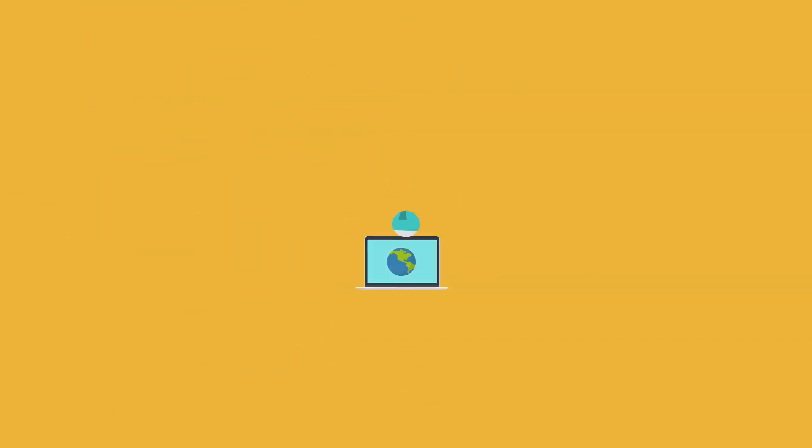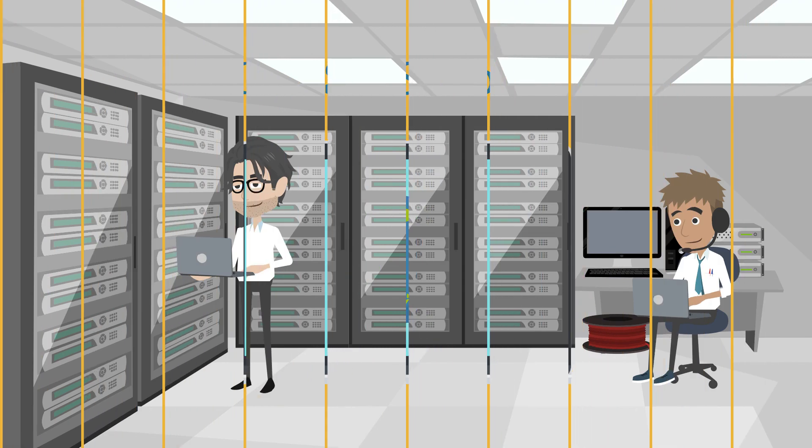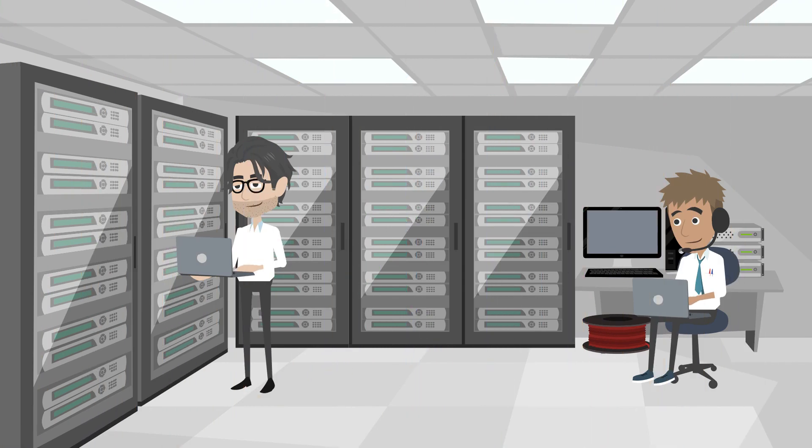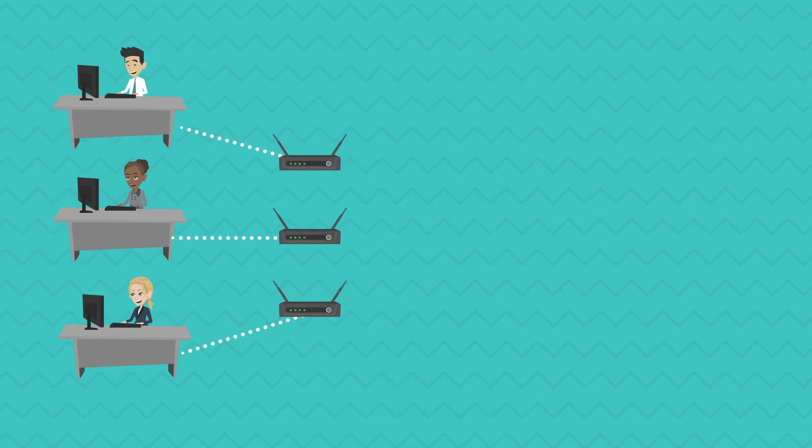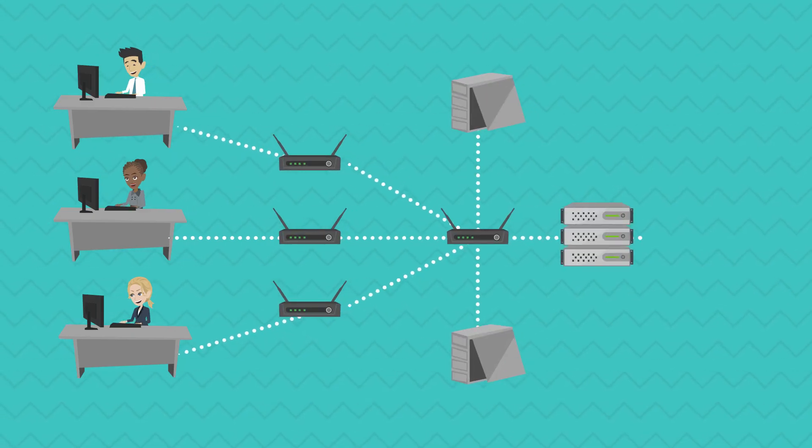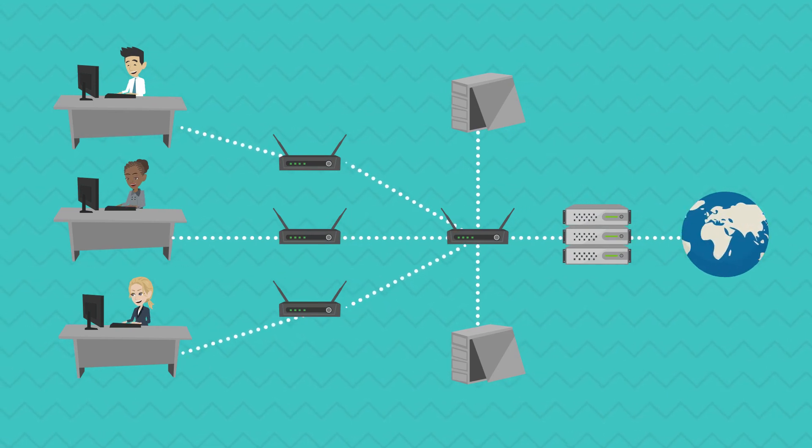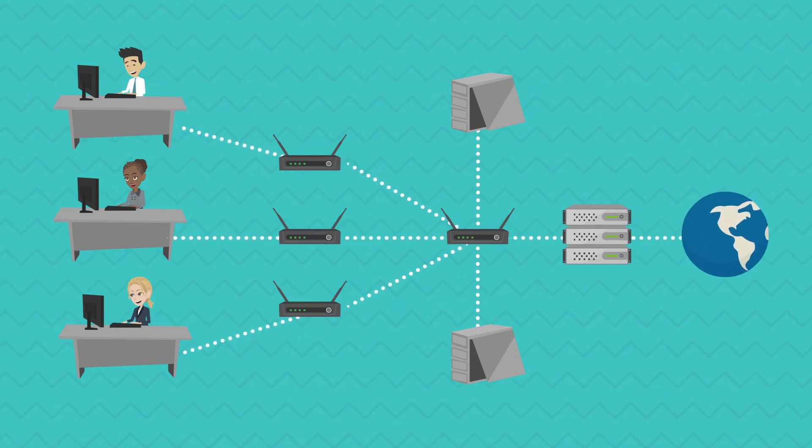However, in a SaaS world, the company's data is stored on third parties and the company's employees can access those applications anytime, anywhere, and from any device.